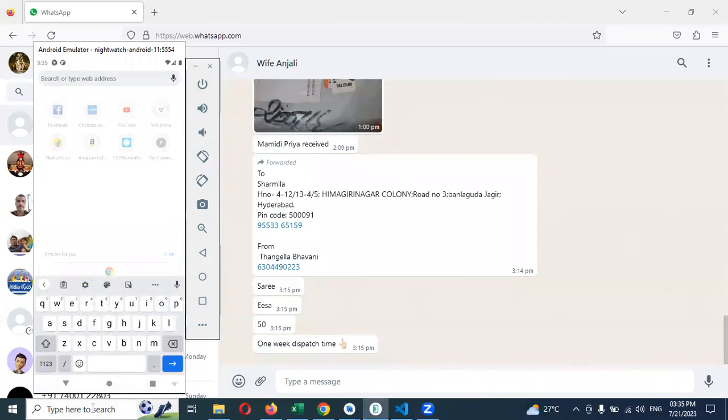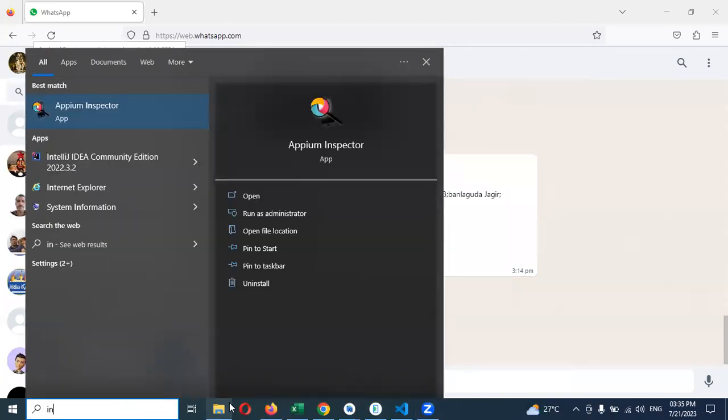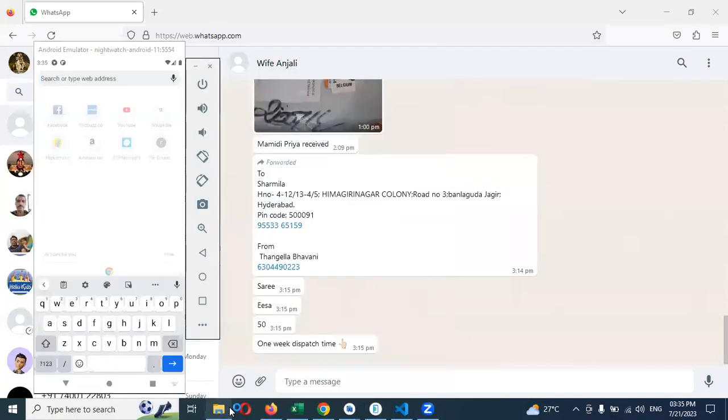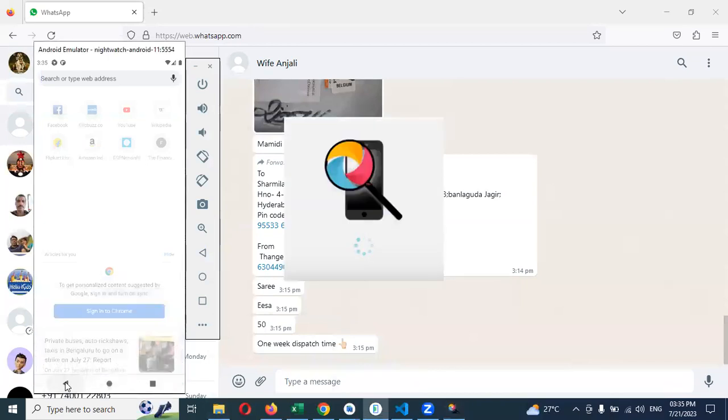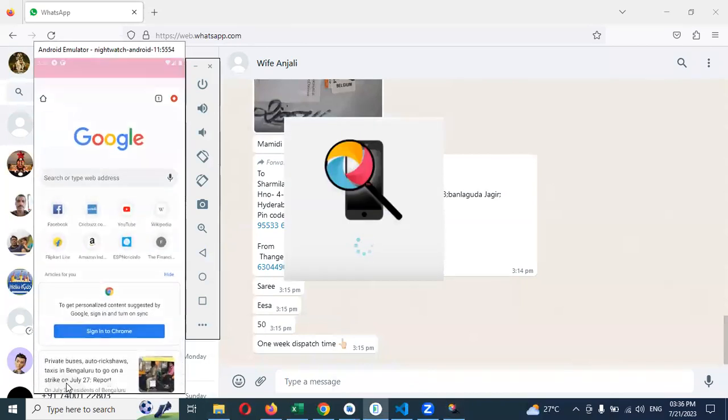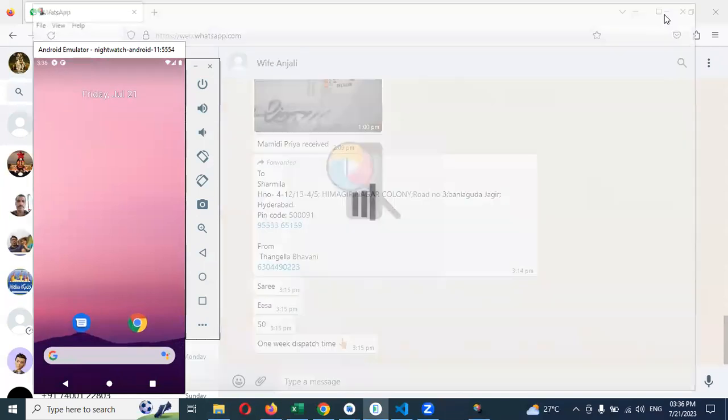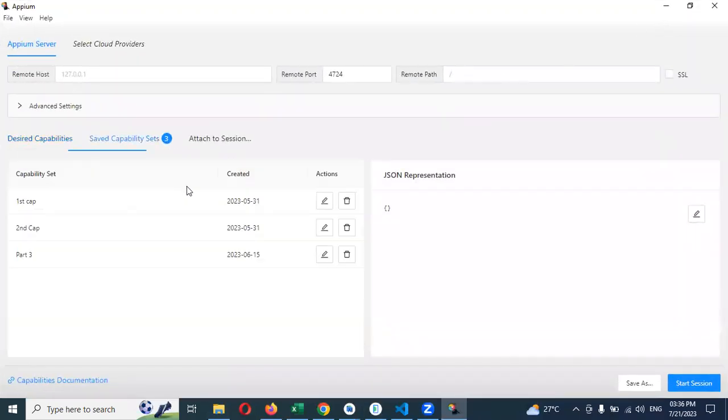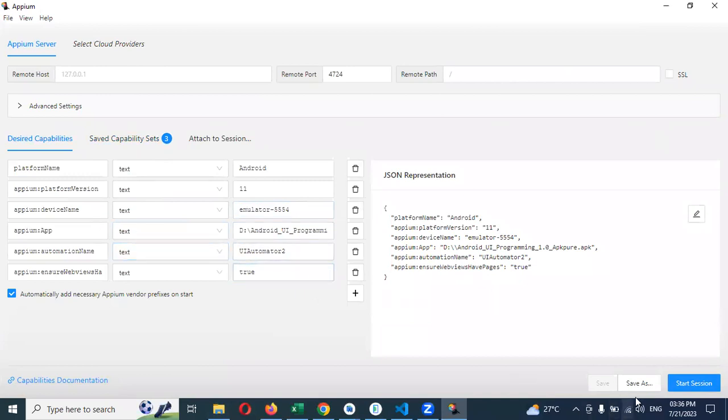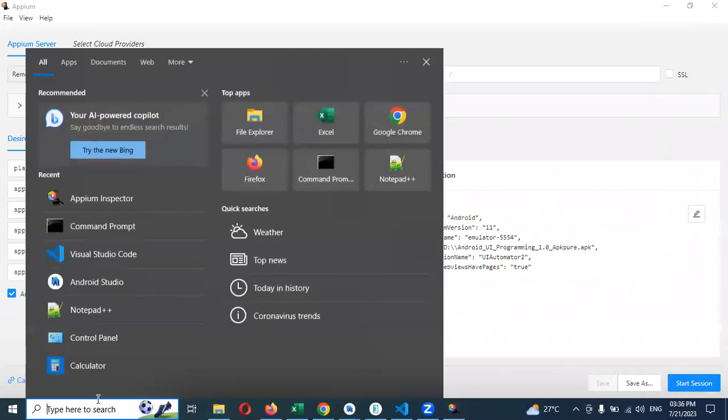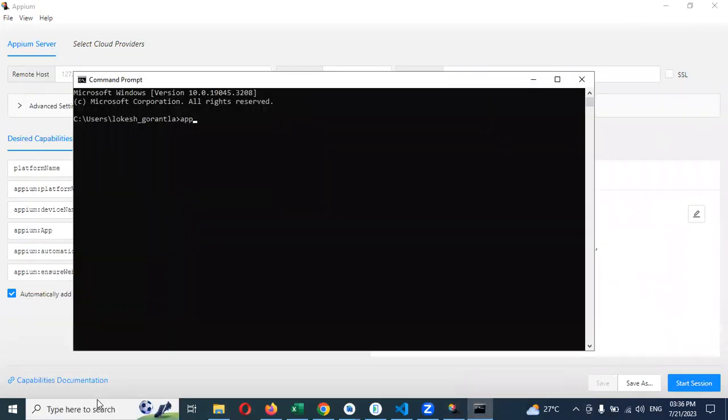For this, I'm going to use the inspector to get the value. Before connecting app inspector, we need to run the app server on port 4724.